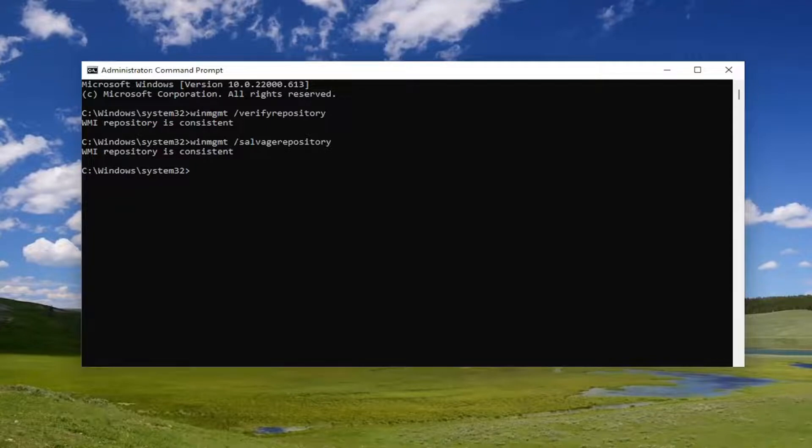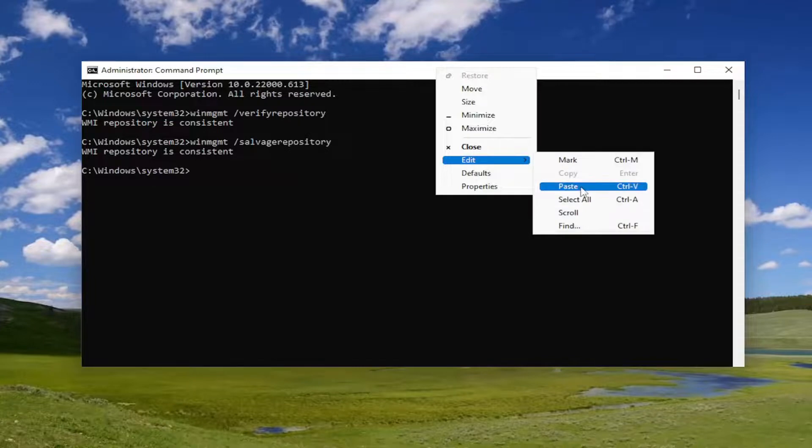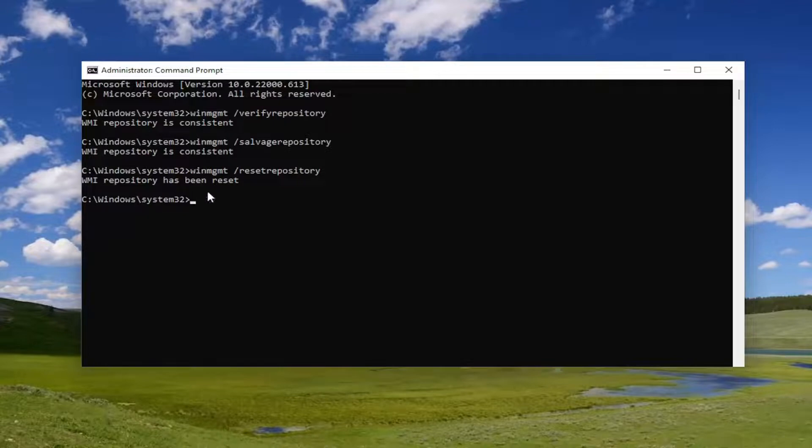Now, you want to do the next command here, and this is going to be resetting it again if it's not consistent. Give it a moment here. And it should say the WMI repository has been reset.